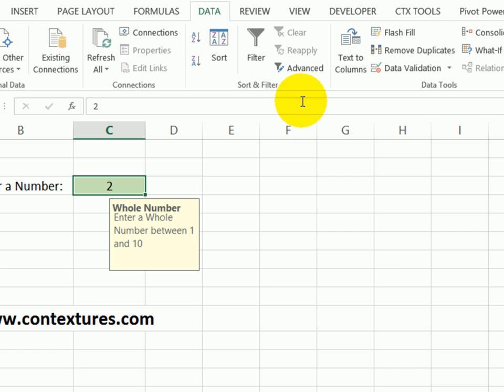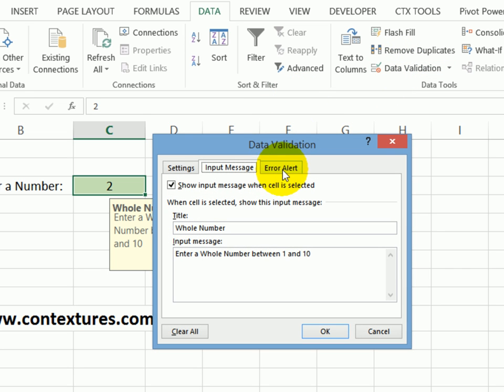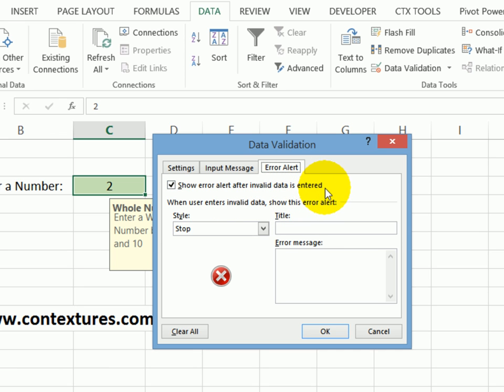And another option is a message that can appear if they've typed something incorrect in the cell. So we'll go back to data validation. And this time, I'm going to the error alert tab. And again, there's a checkbox here. So this is turned on, it's going to show an error alert if you type something invalid in that cell.